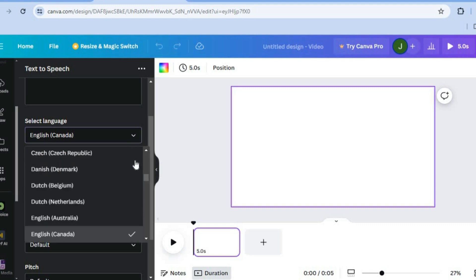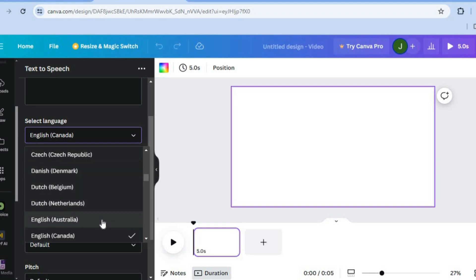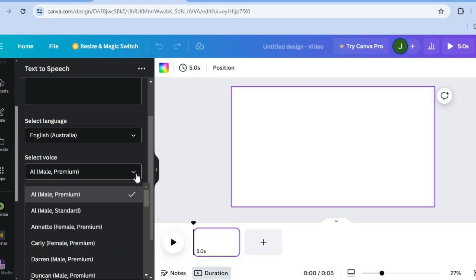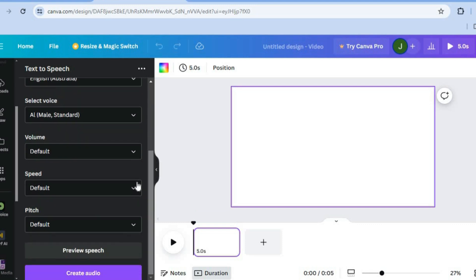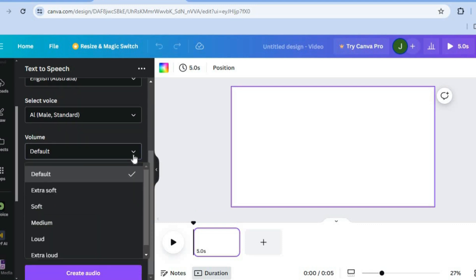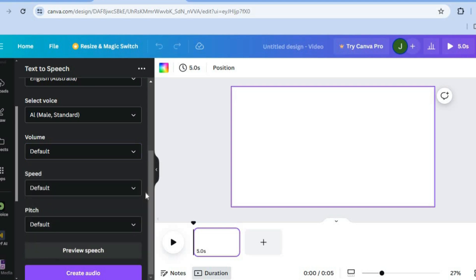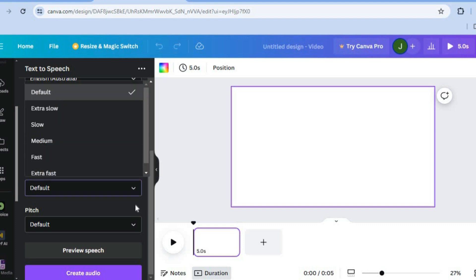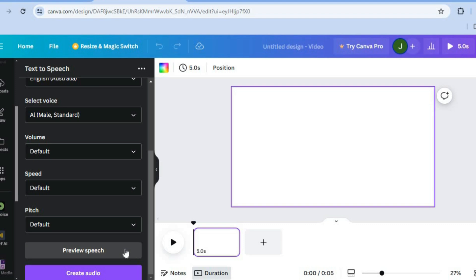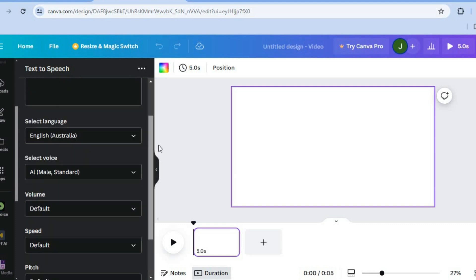For example, we could select an Australian language. Then from there, tap on Select Voice to see the different options. You can also select the volume — whether you'd like it to be extra soft, medium, loud, or extra loud. You can also change the speed. Then you could tap on Preview Speech to hear how it sounds.